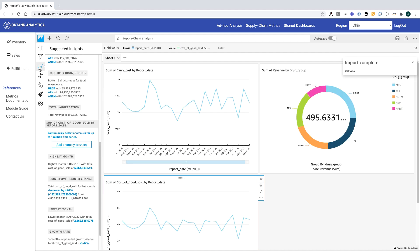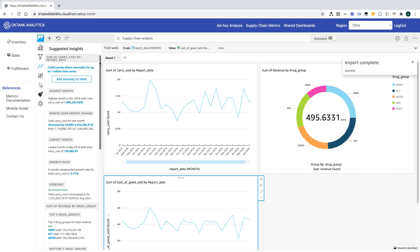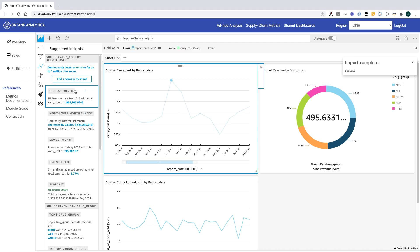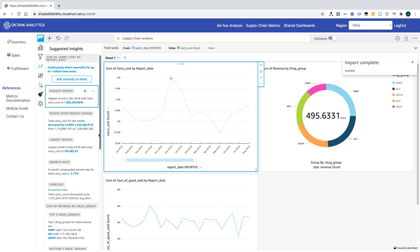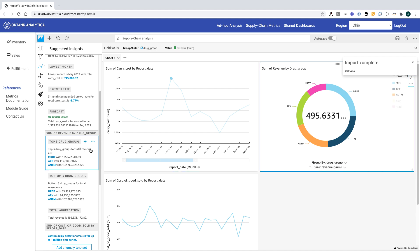Now let me click insights. Notice how quickly the system started to pull insights from the visuals that I've created. If I click on highest month, the system is highlighting the point where it sees the highest month. Same way for the drug group, I see the top three drug groups for the total revenue.